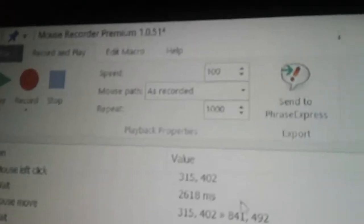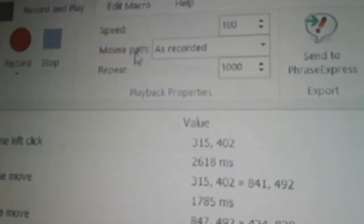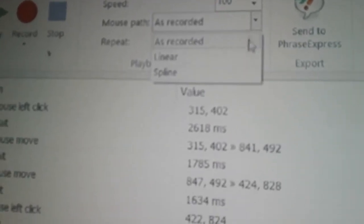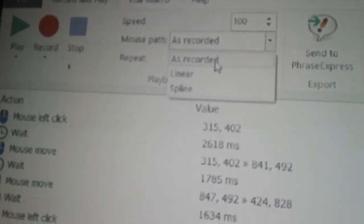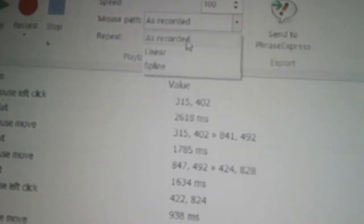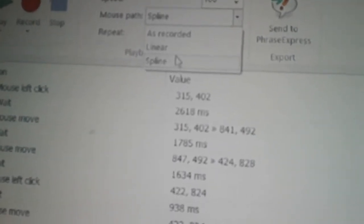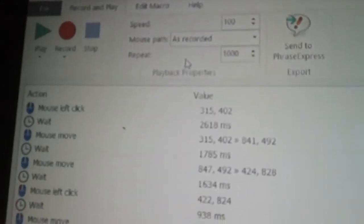If you go up to the top you'll see the settings. You've got speed — you always want to keep it at 100. Mouse path: you can choose 'as recorded,' which will do the exact movements of your mouse including all the weirdness, or you've got linear and spline. I haven't found a difference between linear and spline, but I always do 'as recorded.'